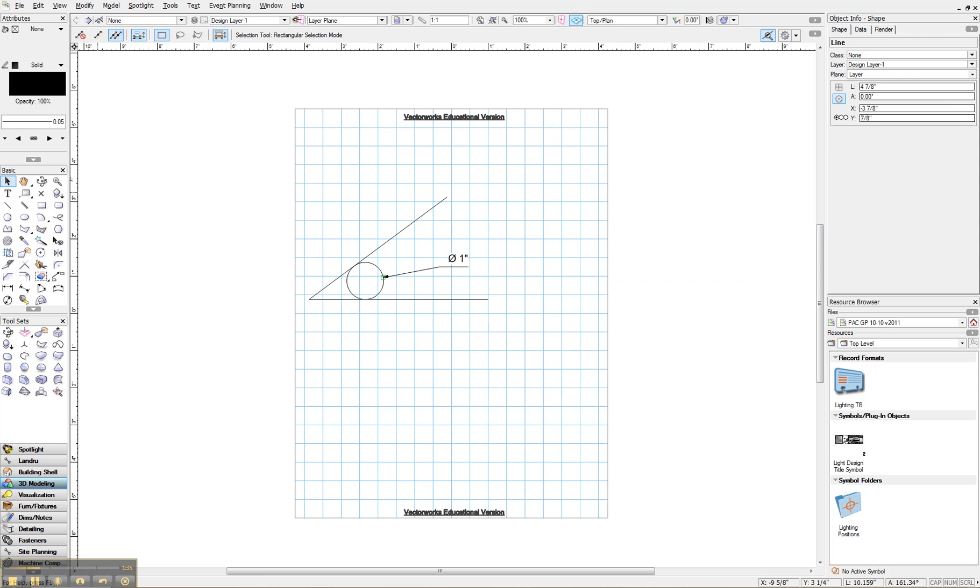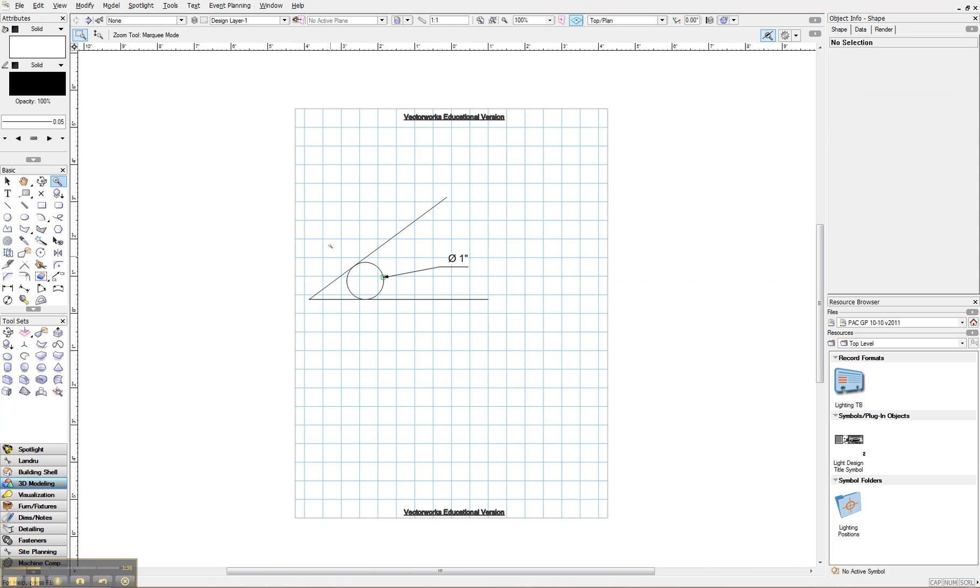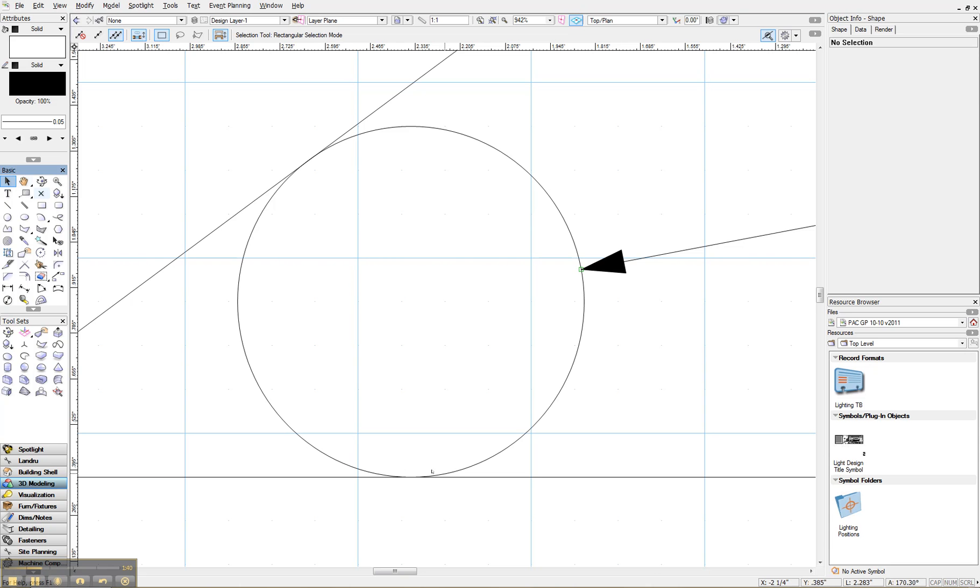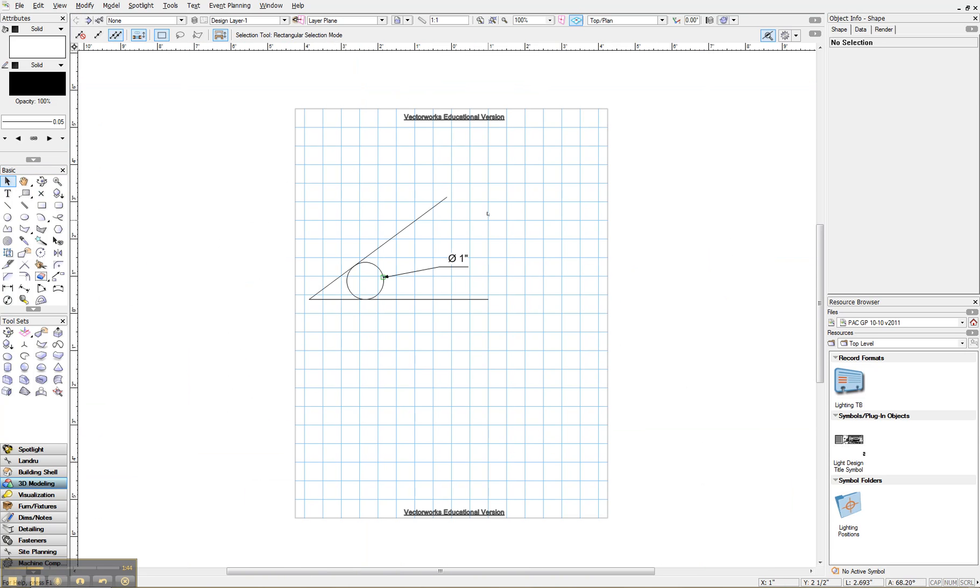Let's zoom in. We'll see that that circle is exactly tangent to those two lines. That's pretty cool. All right. Thank you very much and have a great day.